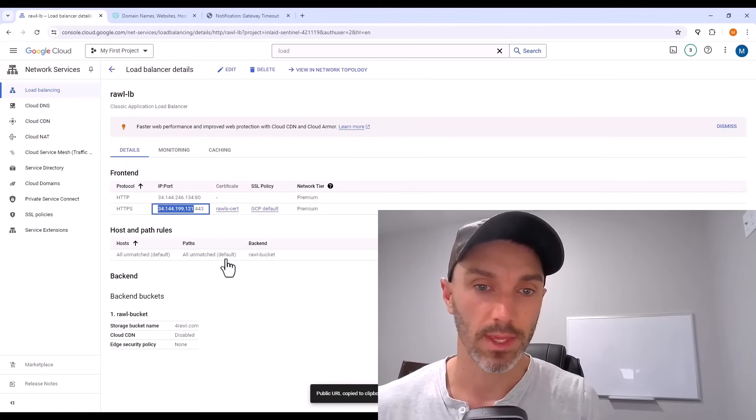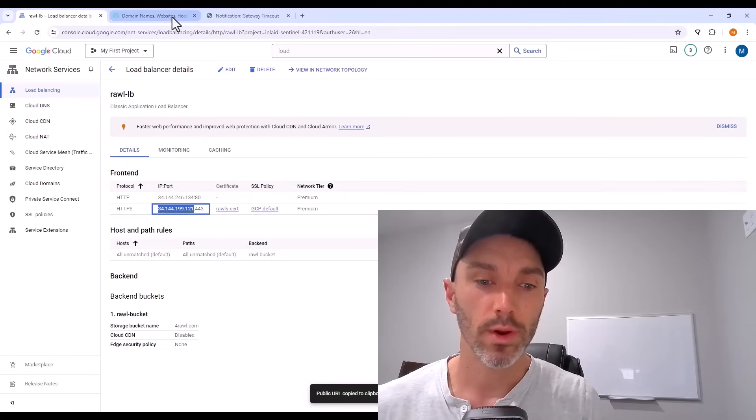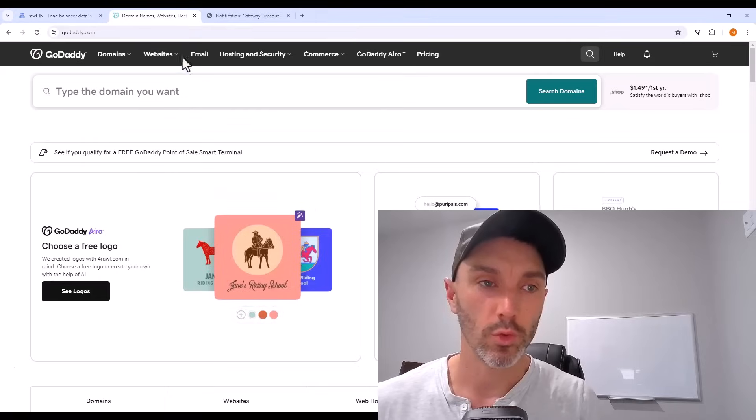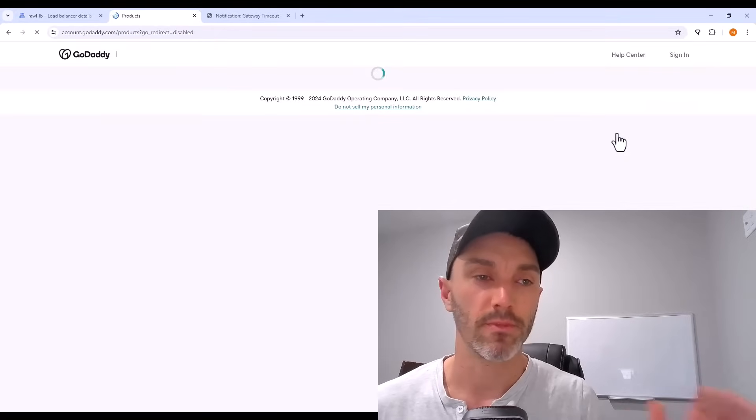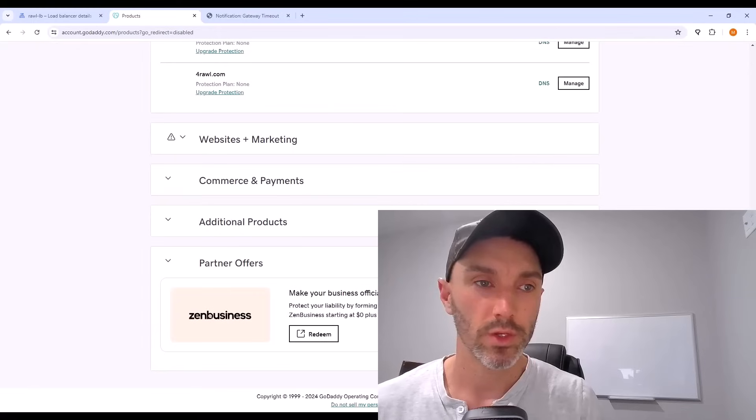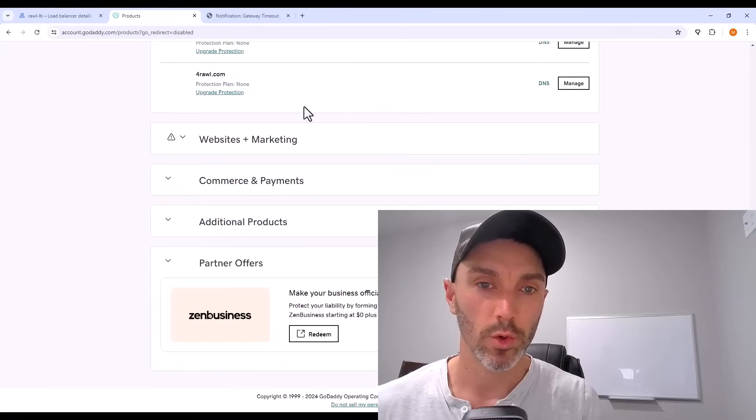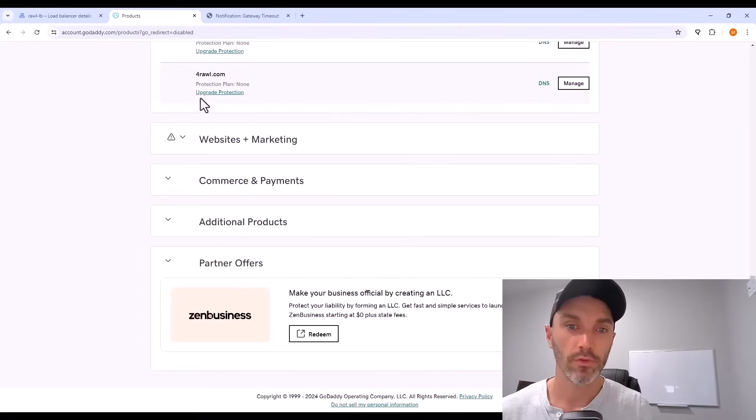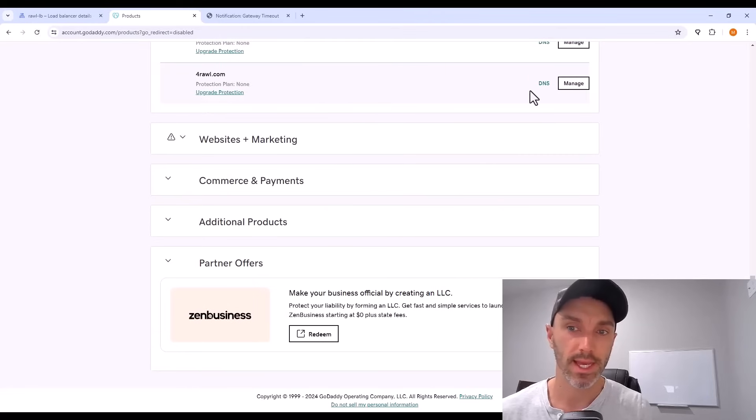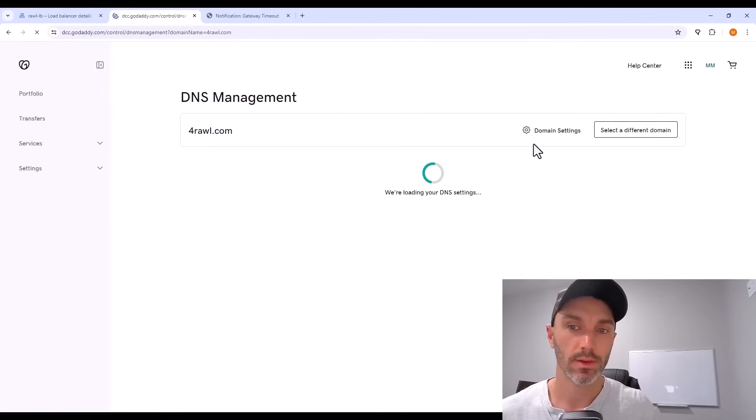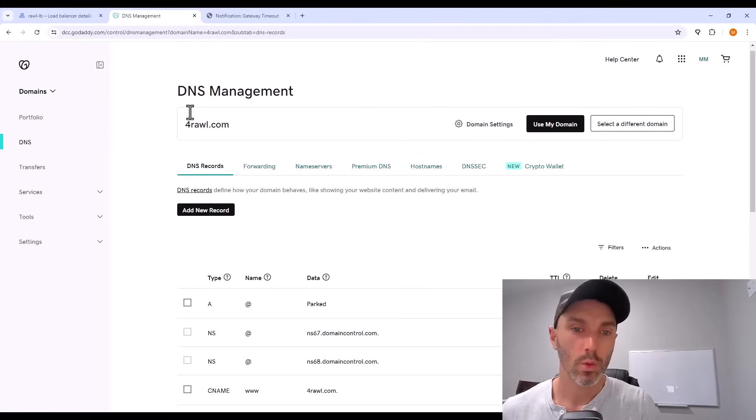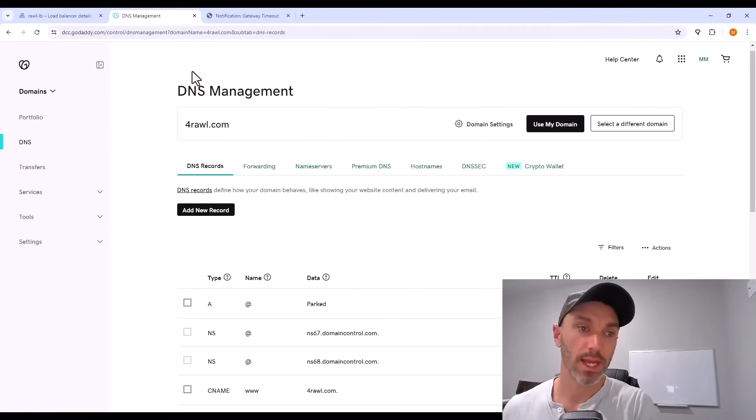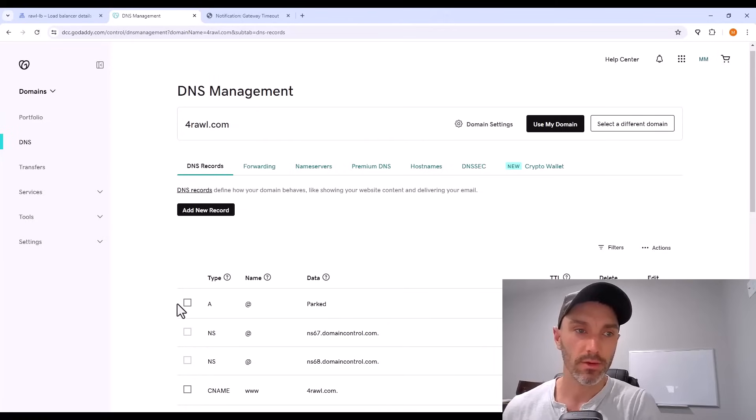And then go to wherever you registered your domain name. For me, that's GoDaddy. Go into where your domain is listed and look for a place that says DNS. Once you're in DNS settings for your domain, we're just going to go over to DNS records, at least on GoDaddy.